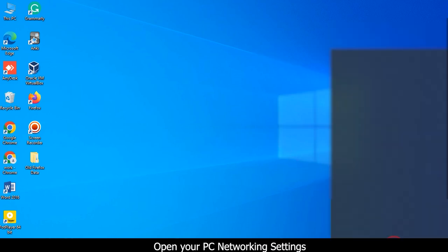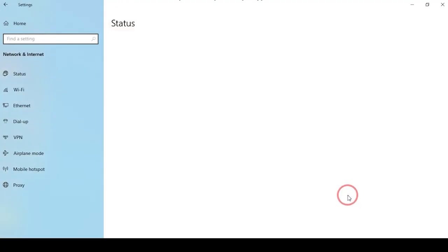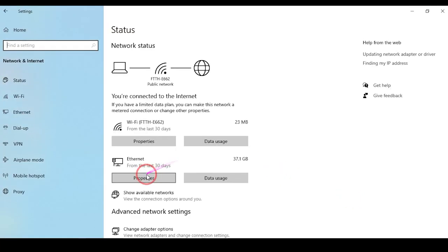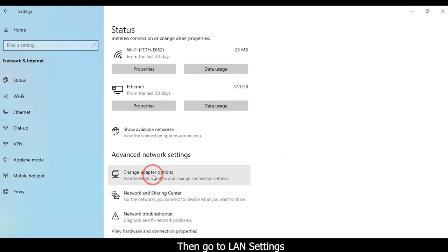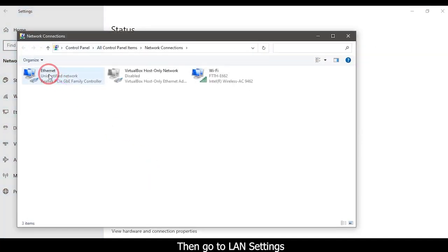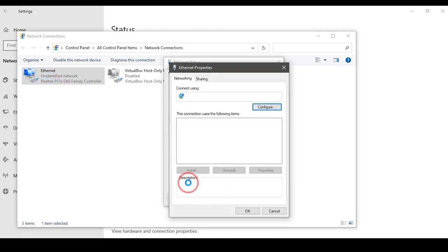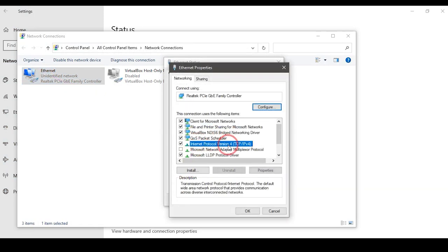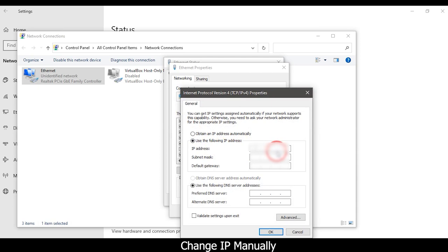Open your PC networking settings, then go to LAN setting. Change IP menu. Click on OK button.